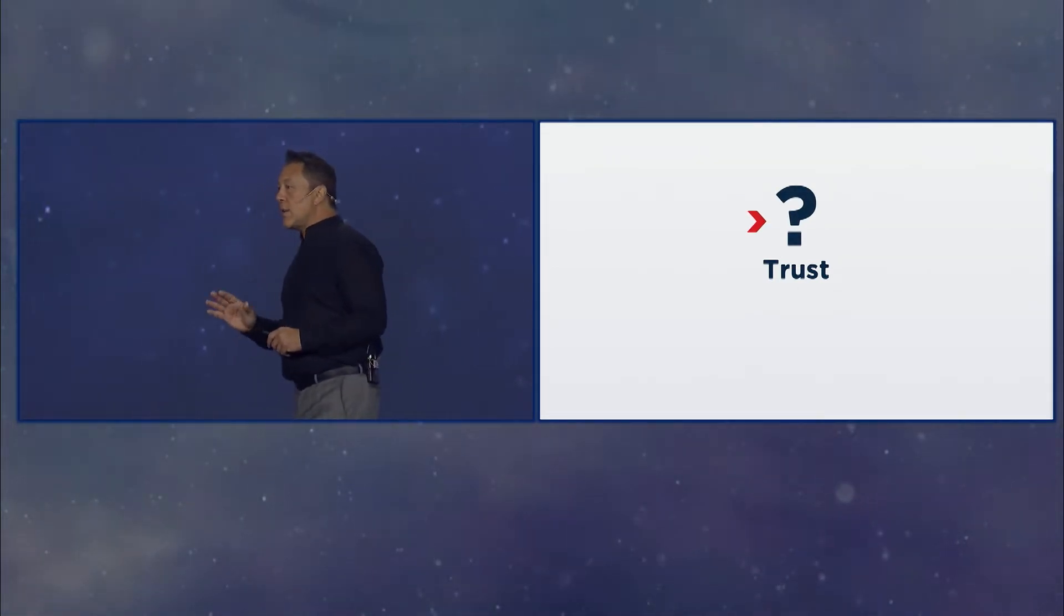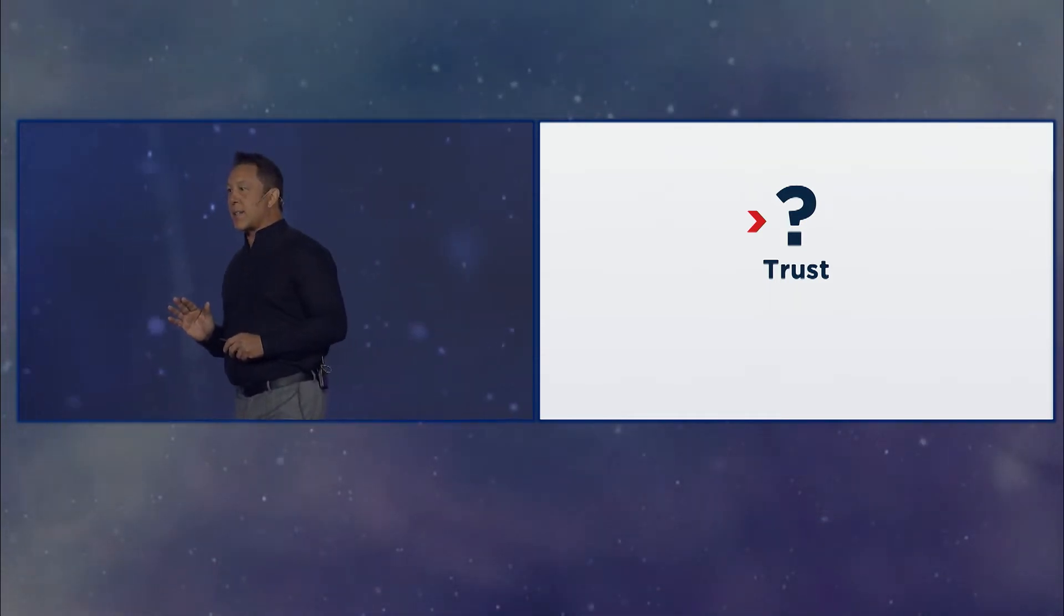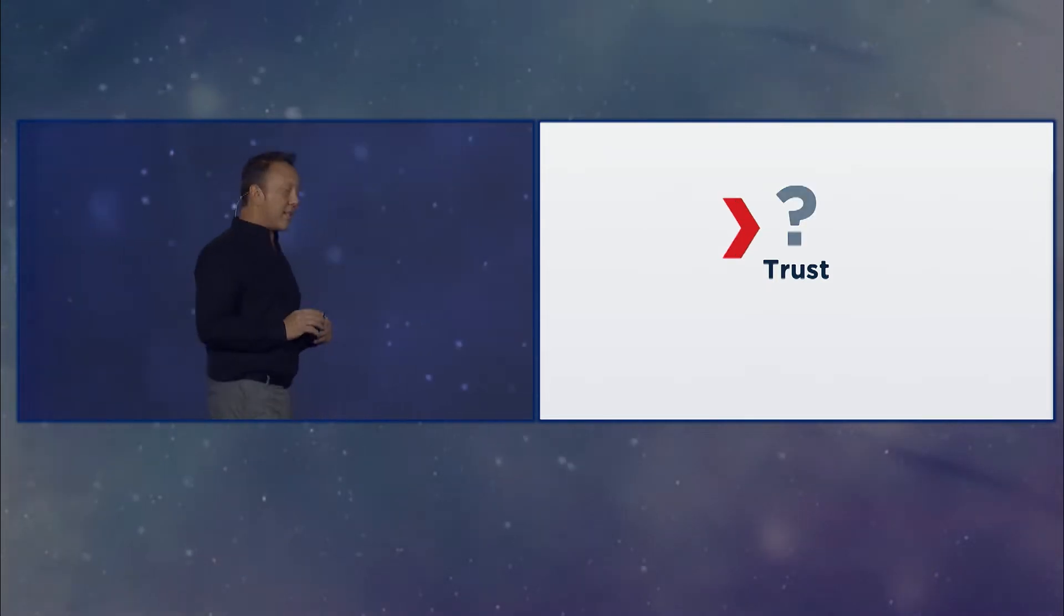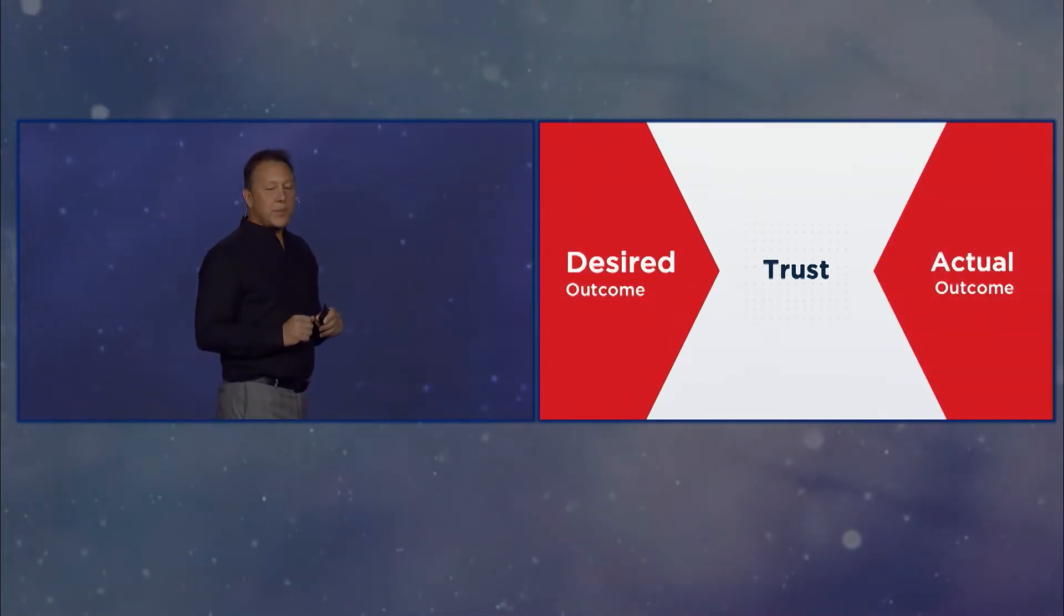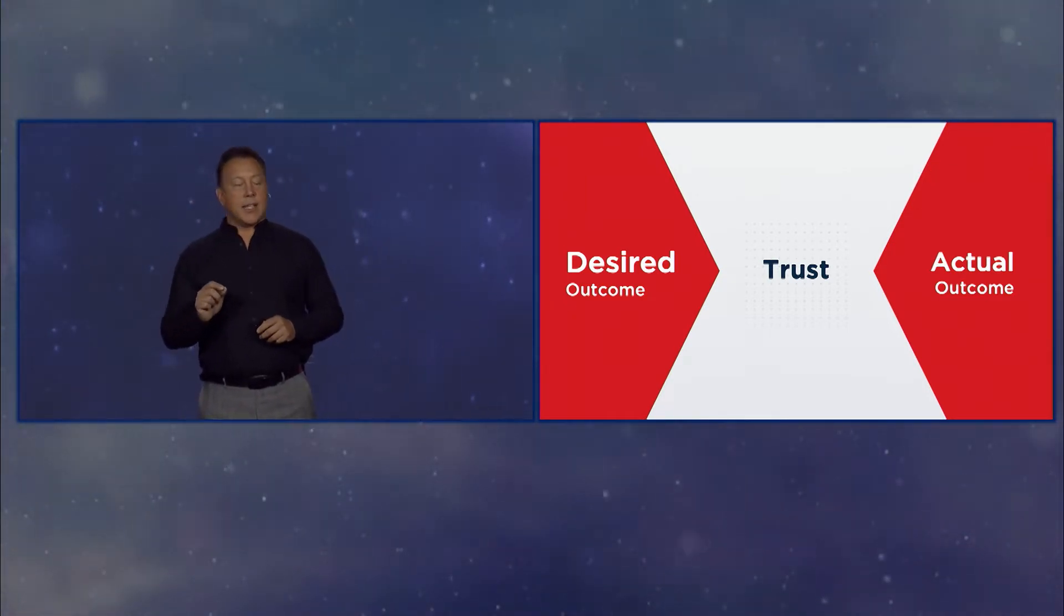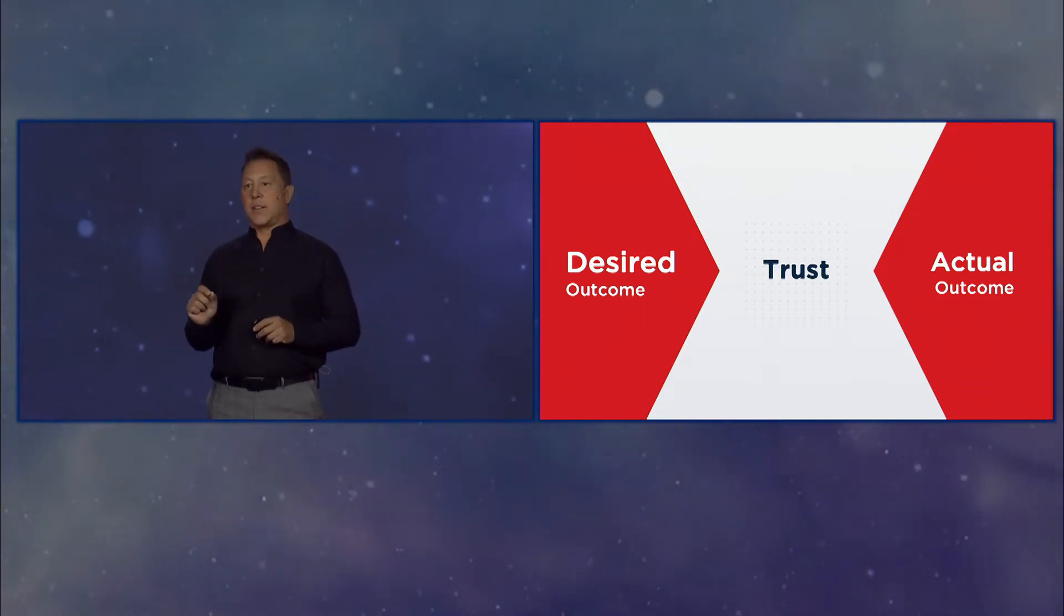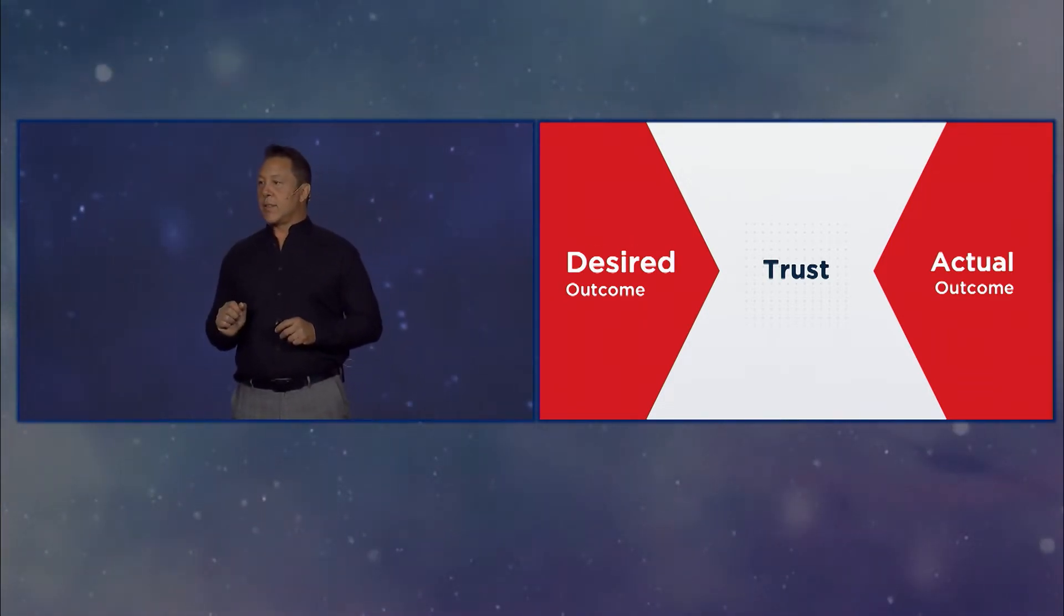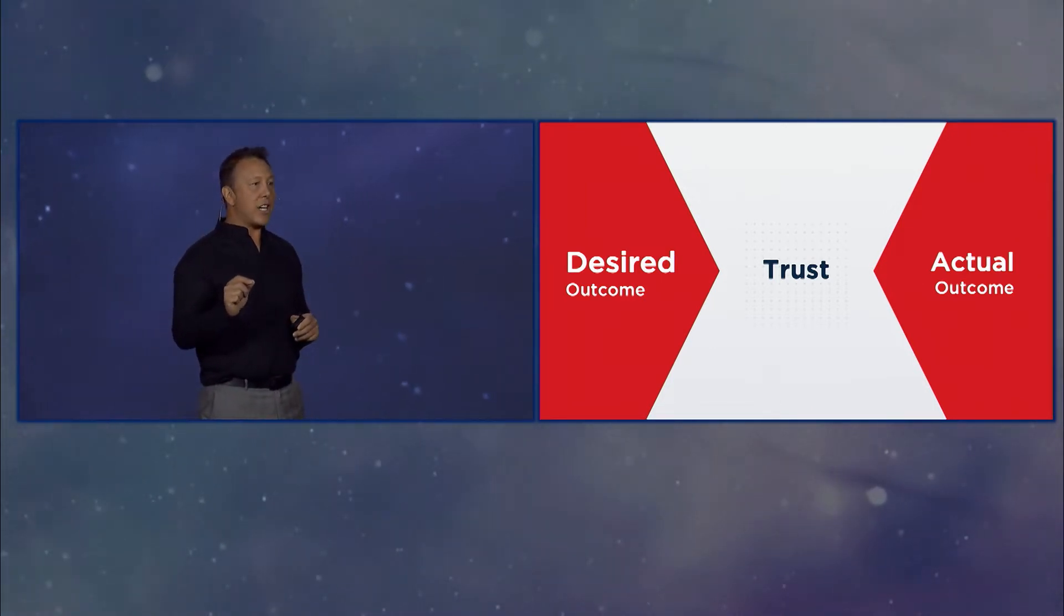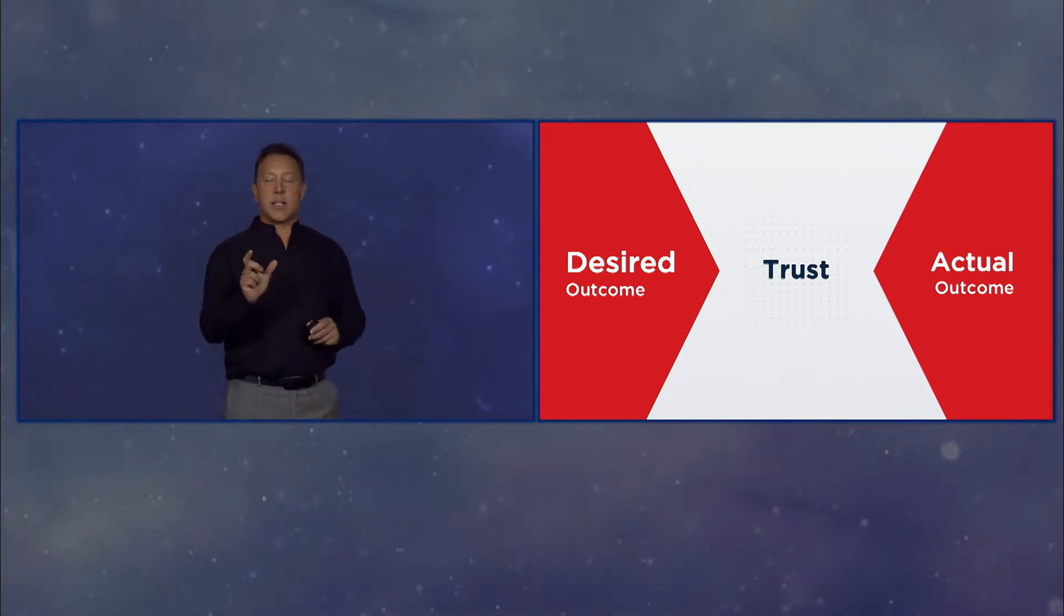So I want to take a moment and define trust because it's one of those really big words like zero trust and passwordless, and we need to break it down. All right, so trust is the space that exists between what we hope will happen and what actually happens.